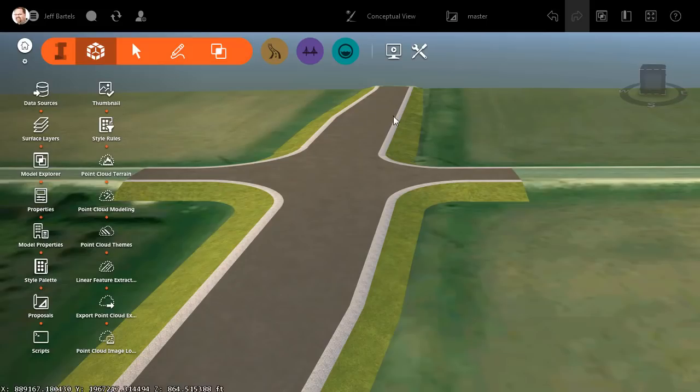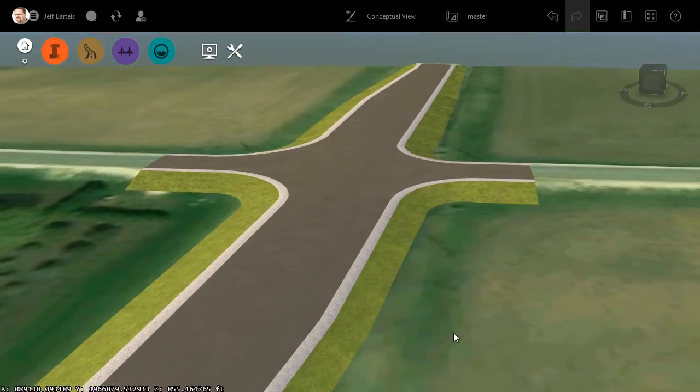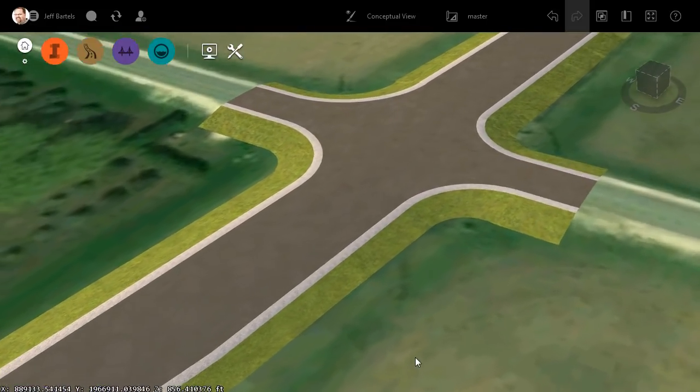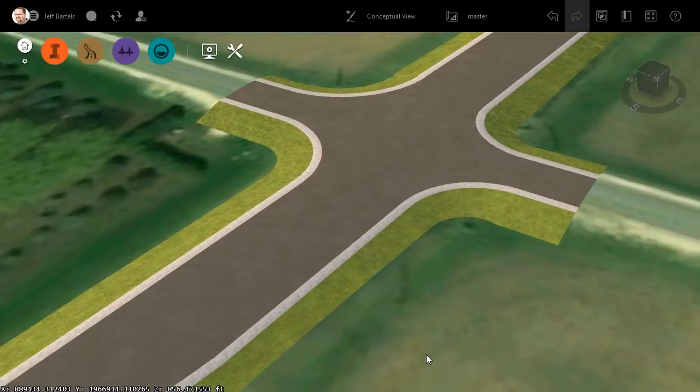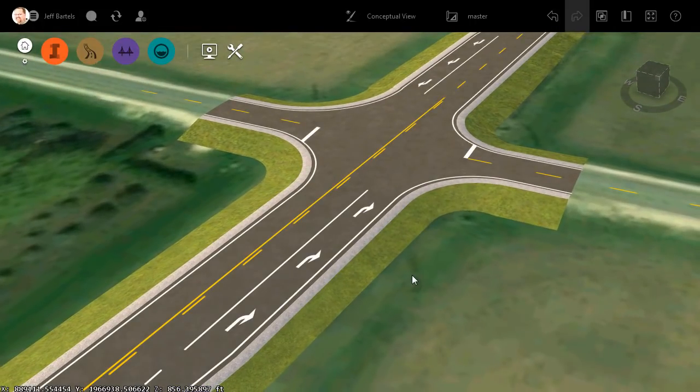We'll close up the Data Sources. I'll close up the InfraWorks menu, and we can orbit this around and take a look. After importing some additional shapefiles representing the painted striping, the InfraWorks model might look something like this.